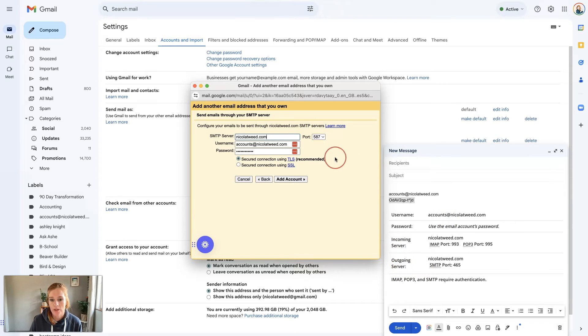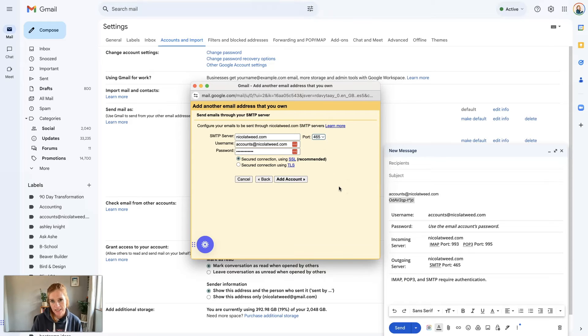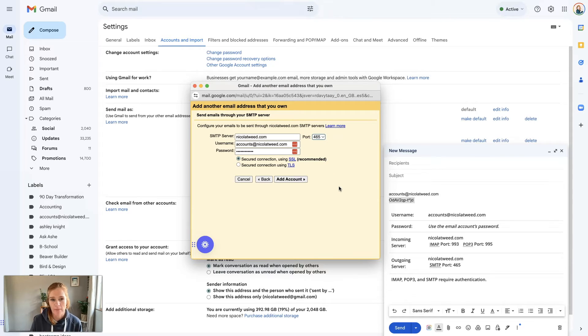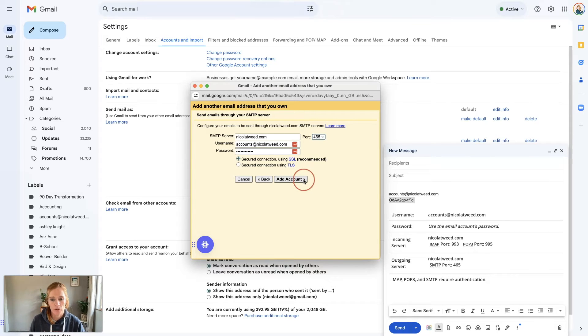This is your outgoing server so you can try it as 465. If at any stage you try this port number and it doesn't work, then try another port number. It could be the problem. So we're going to click add account.